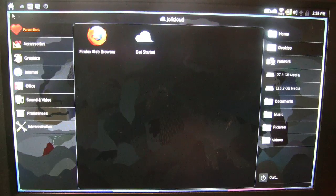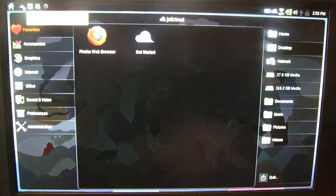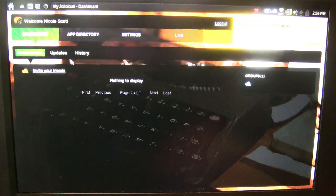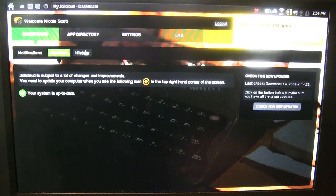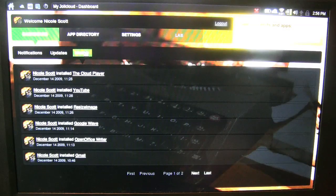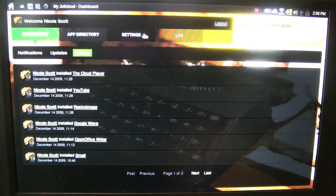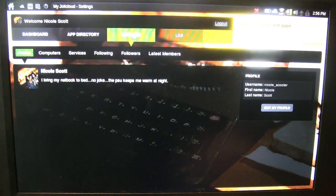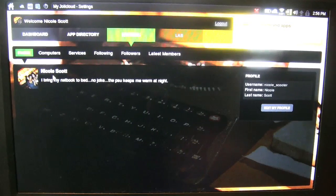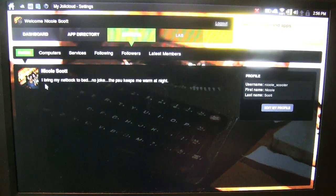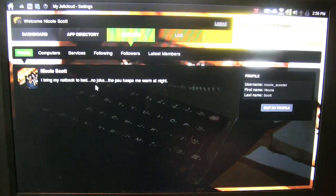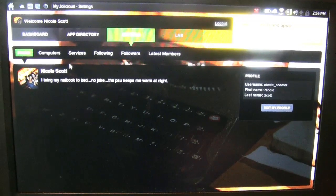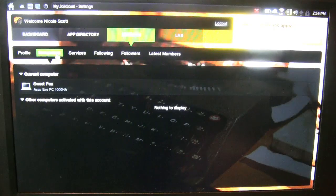So let's just head back to Jolly Cloud for a minute, so you can click on the small cloud up here. Go to the dashboard, you have all your friends, updates, history, so you can see all the applications that I've installed. All right, settings, here's me. This was brought from my Facebook actually, so apparently what I've set on my Facebook is I bring my netbooks to bed, no joke, the PSU keeps me warm. So Jolly Cloud actually pulled that somewhere off my Facebook, put it in my profile here, which is pretty fun.